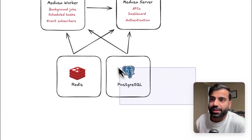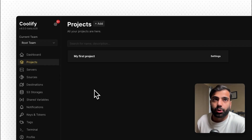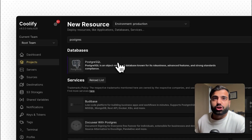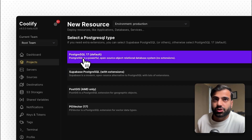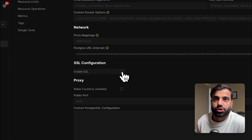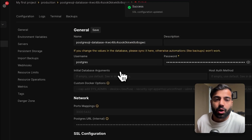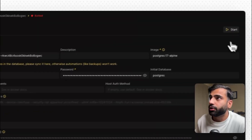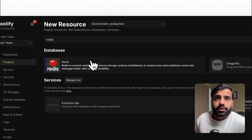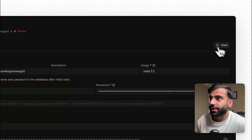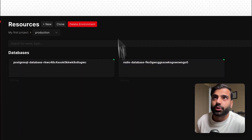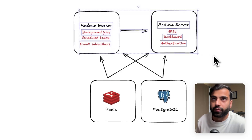Now that Coolify is up and running we're going to deploy our PostgreSQL and Redis instances. Go back to your Coolify dashboard, enter your new project, and add a new resource. In the new resource tab, type in PostgreSQL and choose the PostgreSQL option — we'll use the latest version, 17. Before deploying, choose the SSL configuration to enable SSL, as we'll need this to connect to our Medusa worker and service instances later. Go ahead and deploy it. Then go back and add another resource for Redis, choose the Redis option, and deploy it with the start button.